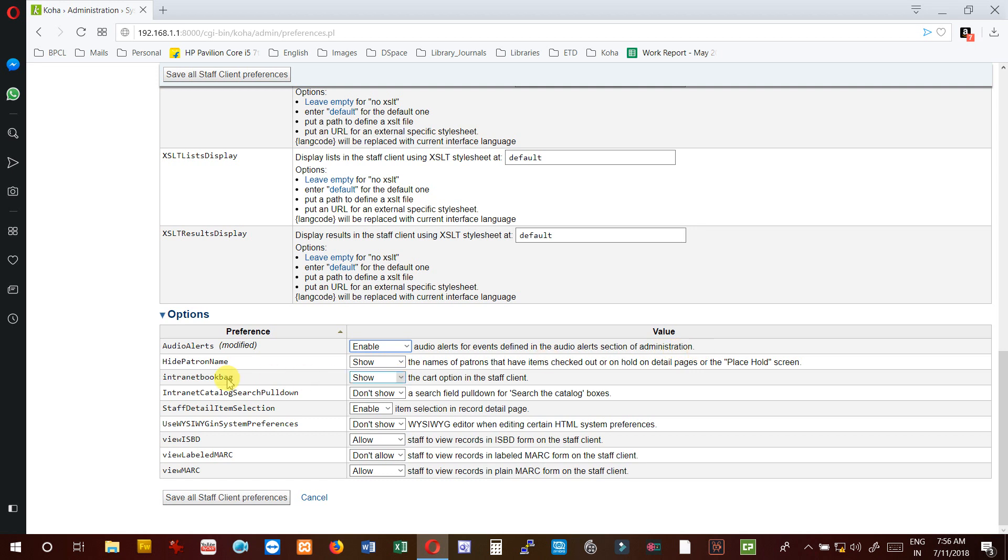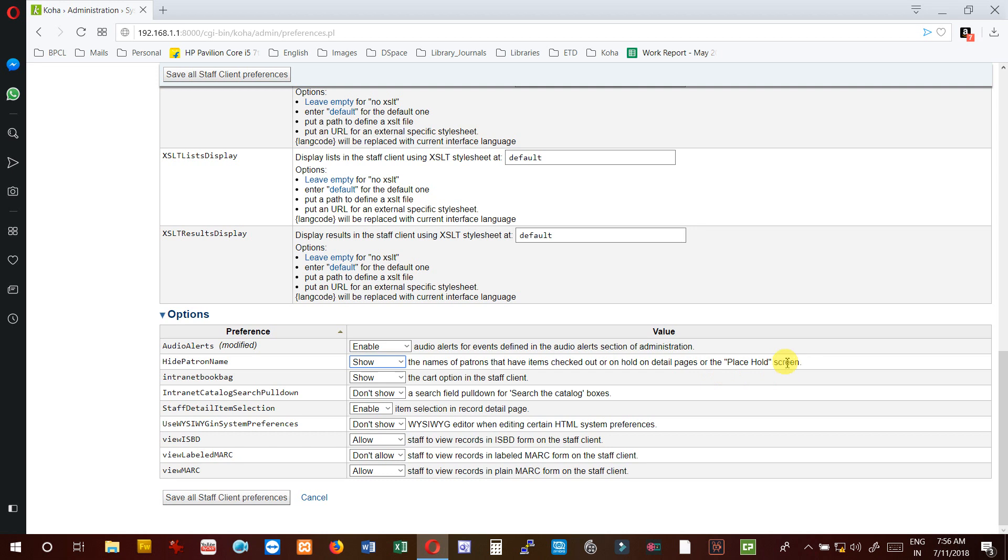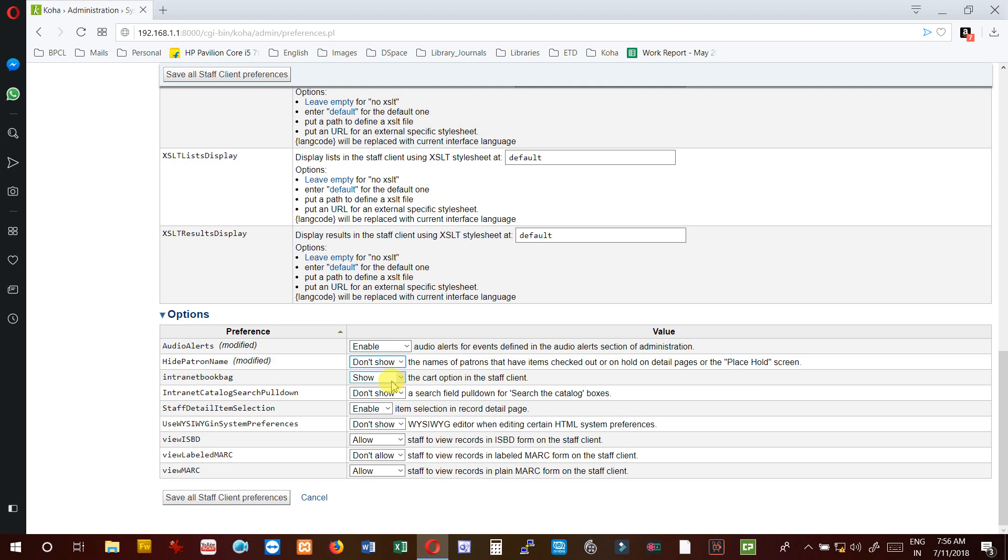HidePatronName - it will show or not show the name of patrons that have items checked out or on hold on the detail page of the place hold screen. So if any user is reserving a book, it will not show the name of user who has taken it. It is up to your policy - if there is no objection, you can show it.